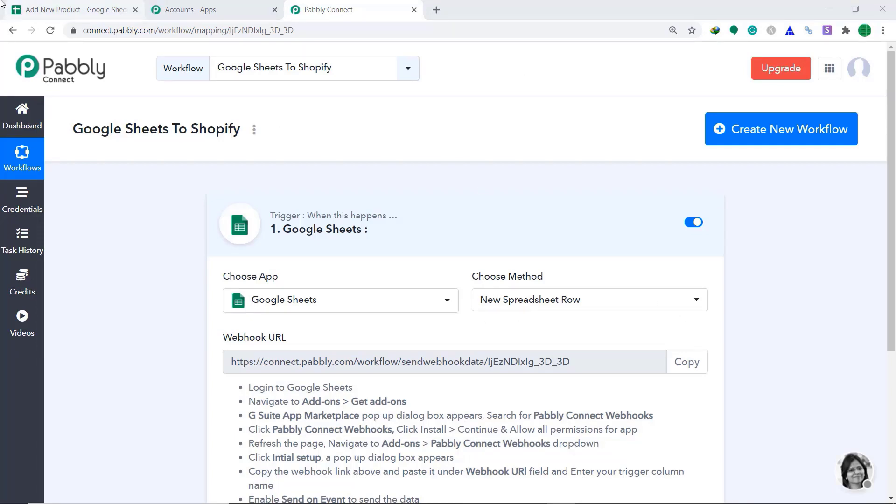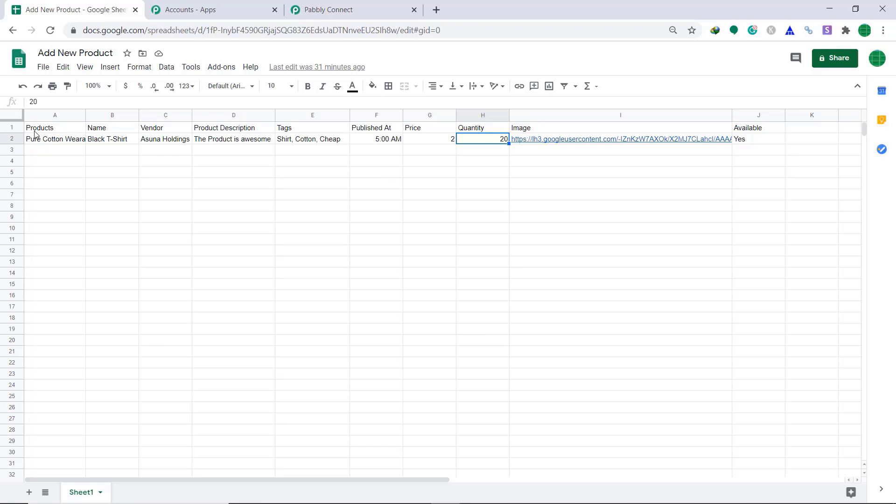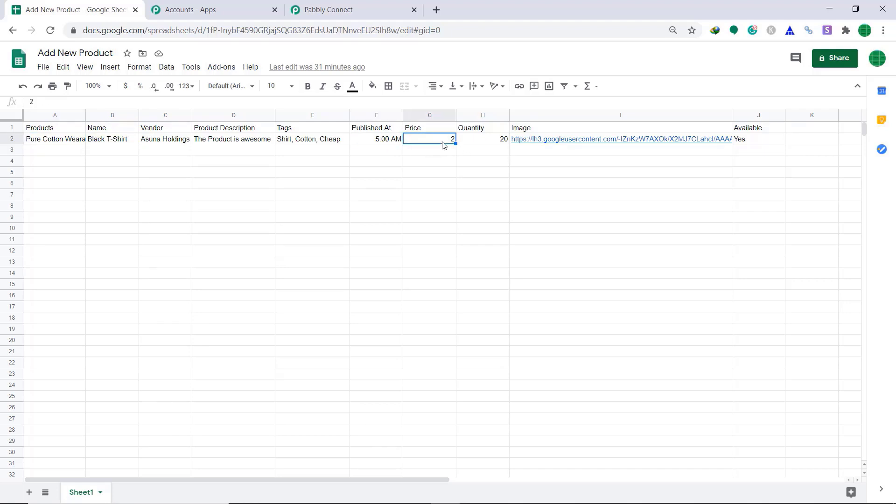Now, let me show you my Google Sheet. So, this is my Google Sheet. It's titled as Add New Product. And these are the descriptions: Product Name, Vendor, Product Description, Tags, Published at, Price, Quantity, Image and Availability. So, these are basically the features of my product. That is actually a black t-shirt. It is made up of pure cotton. And it is going to be published at 5 PM. The price is $2. And the quantity is 20 in my domain. And this is the image URL. Easy.